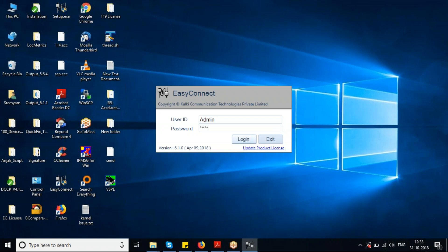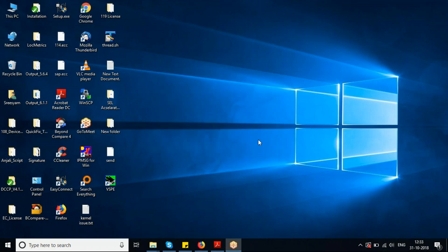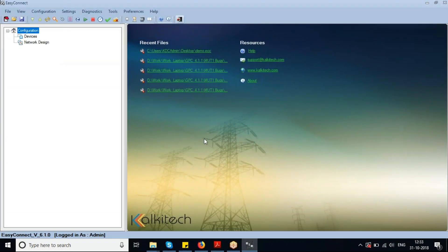For the first time, the user will be prompted to change the admin password. I have changed the password to Kalki123 and I'm entering the same now. I have successfully logged into the user interface of Easy Connect 6.1.0.